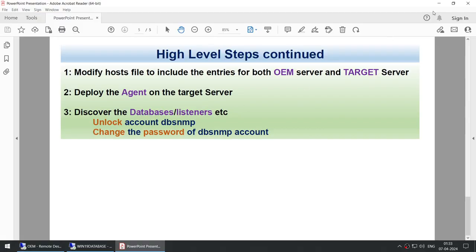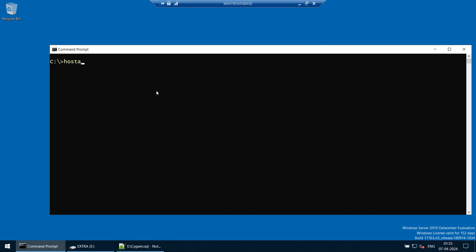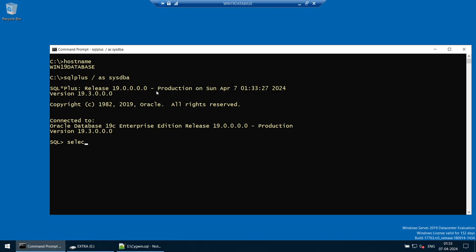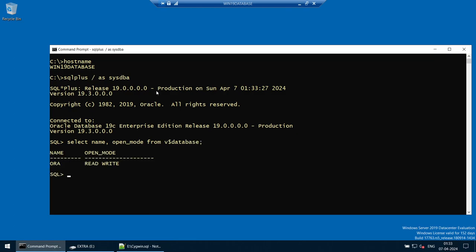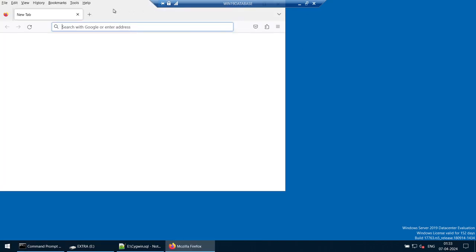Before discovering the listener or database, we need to unlock the dbsnmp account on the target server. Now let's go to the target server. The hostname is win19database, and there is an Oracle database called Aura running on it. We can verify by running: select name, open_mode from V$database. This is the machine we will be adding into OEM.